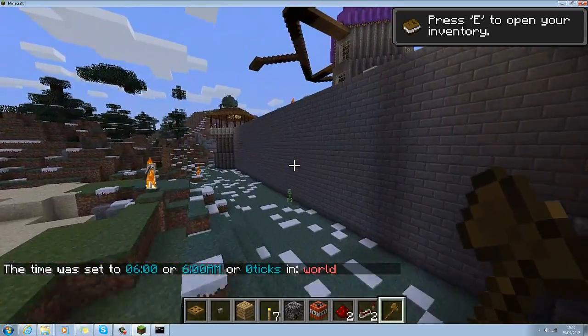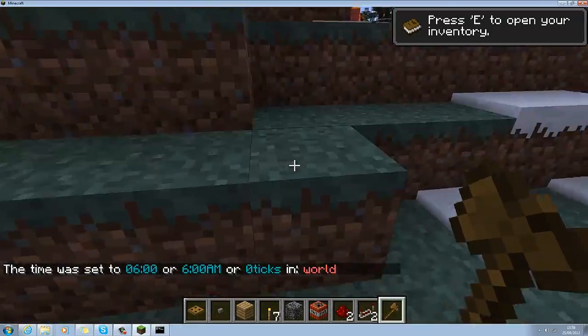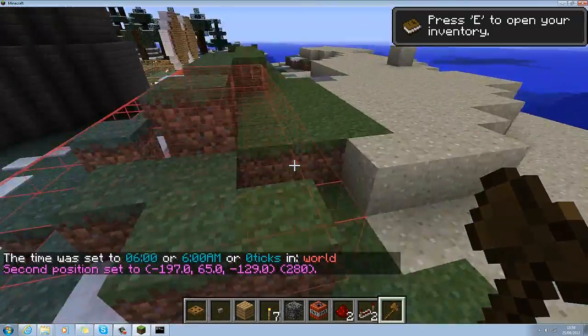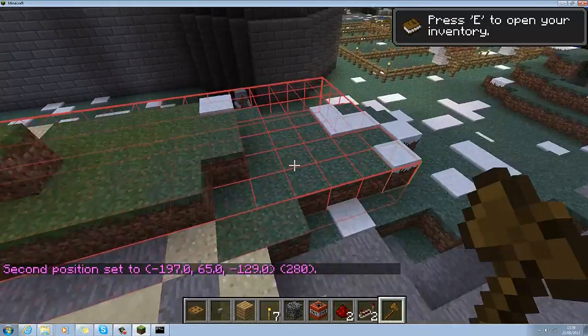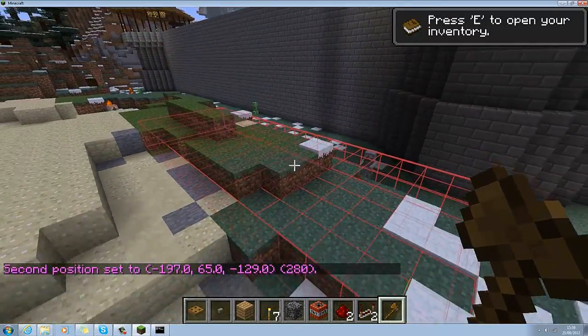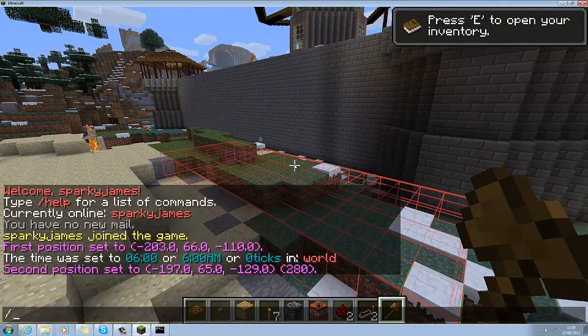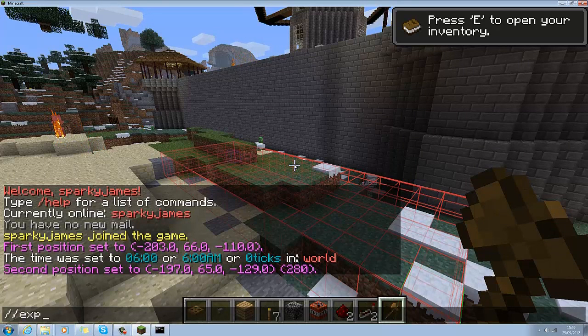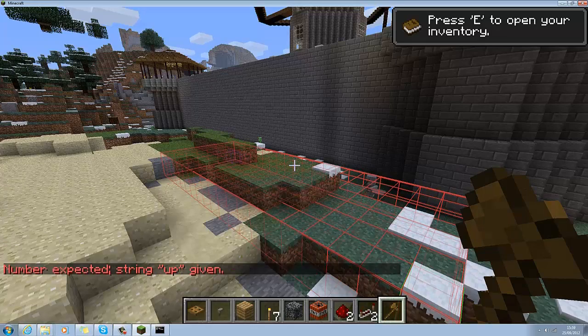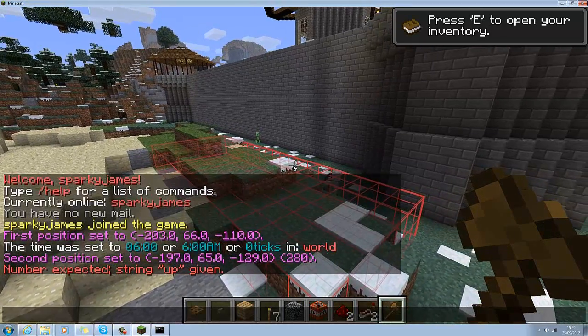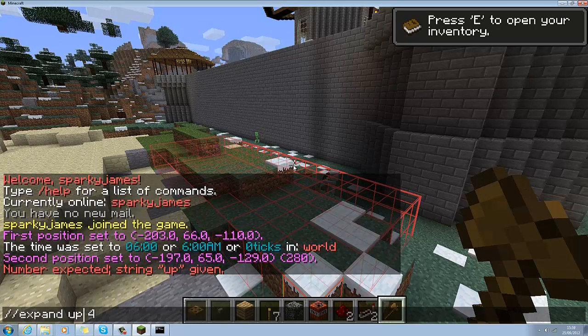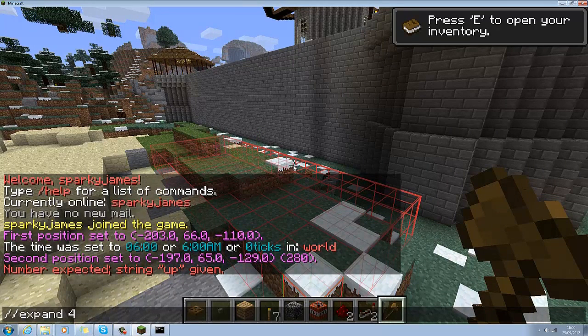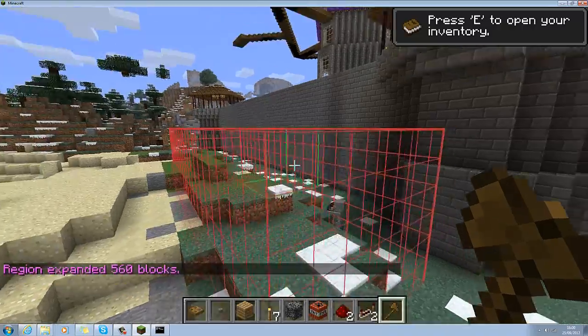And then once you've done it, you first select the block that you want to start off with. Then over here, I'll just quickly do this. Click that. And that'll show you your area that you've selected. If you want to make it taller, you just do slash slash expand up four. There you go.